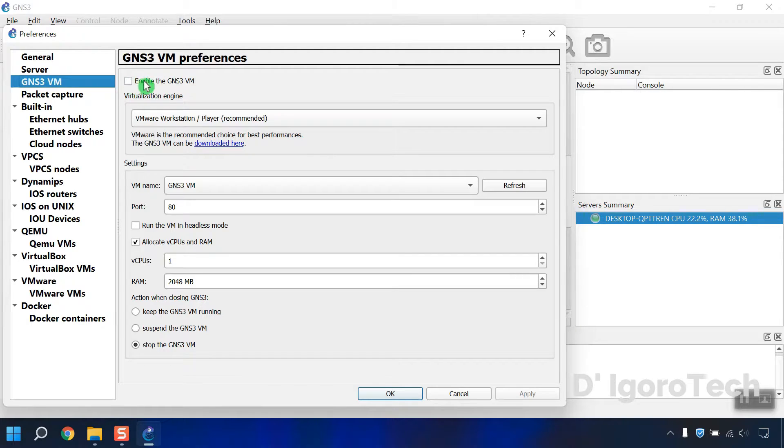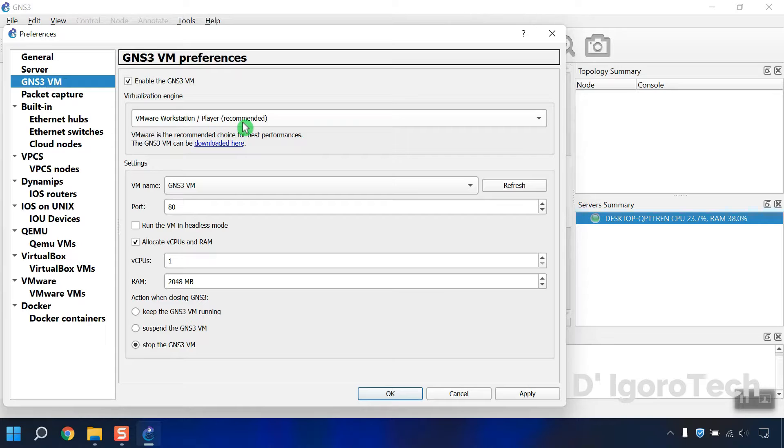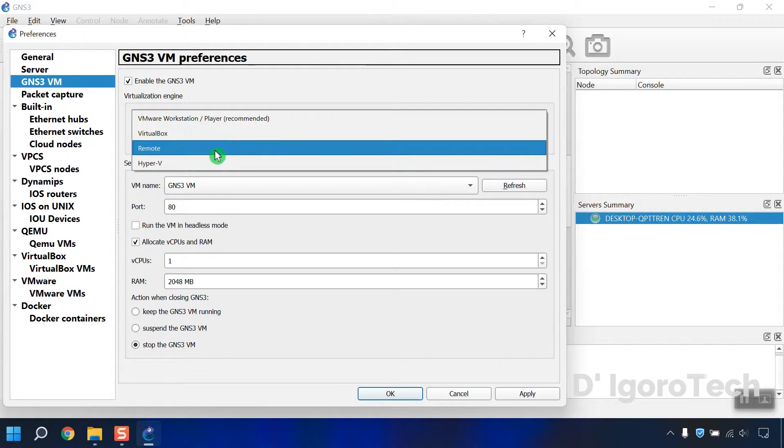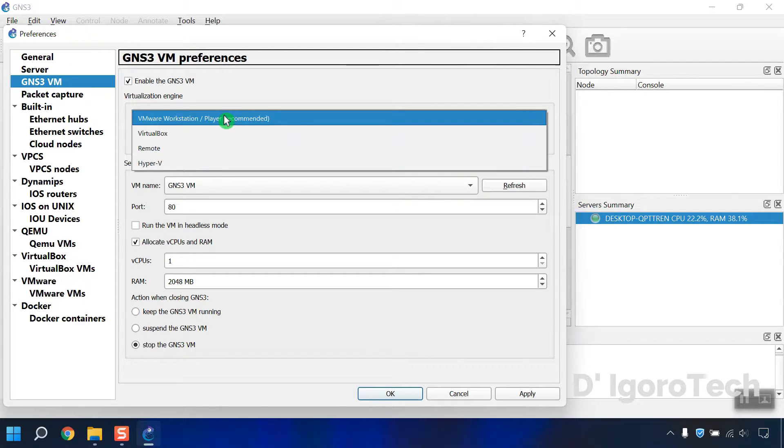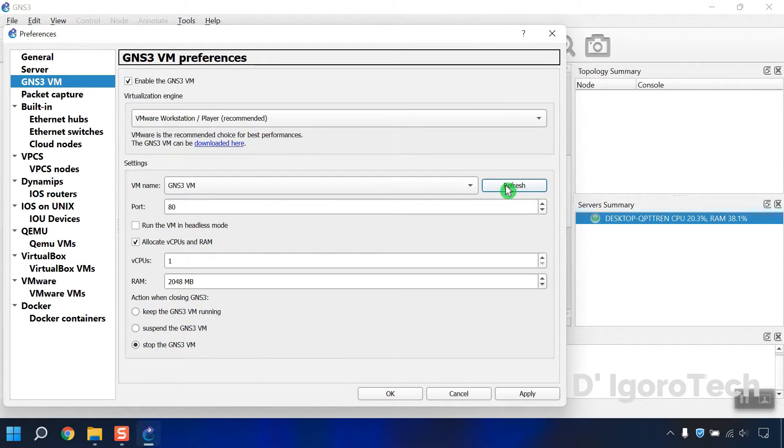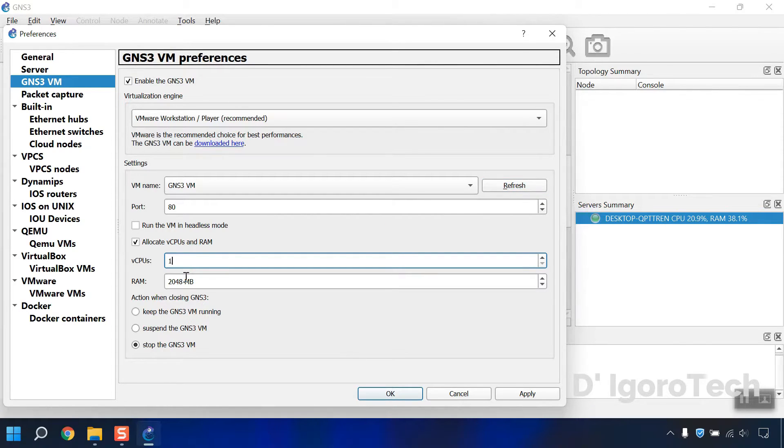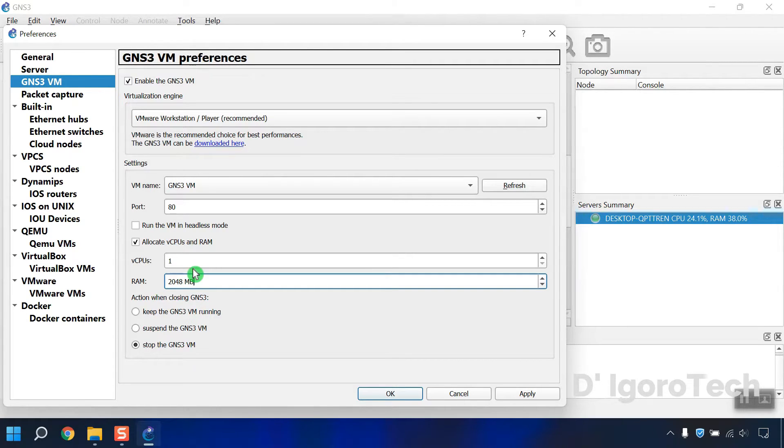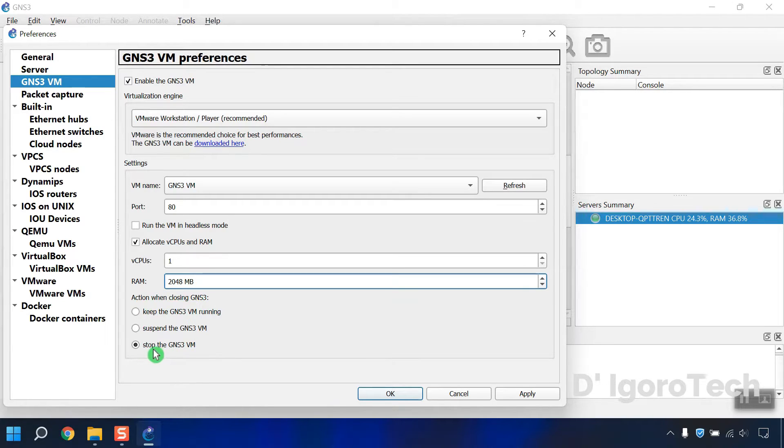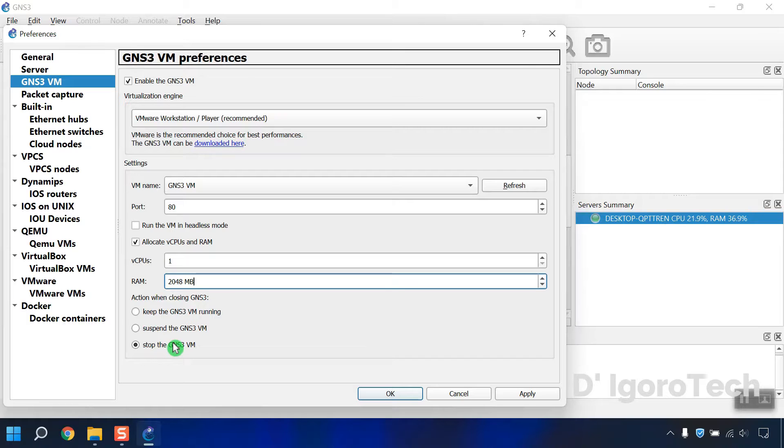Enable the GNS3 VM. You will notice that the VMware Workstation player is recommended. Click on it to check other options. The GNS3 VM will be automatically added, if you don't see it you can simply click on refresh. This is where you specify the amount of RAM and CPUs you want to allocate for GNS3 VM. We will get back to this afterwards. You can choose action when closing the GNS3. Do you want to keep the GNS3 VM running or stop the GNS3 VM. Let's leave it as default. Now click on OK.